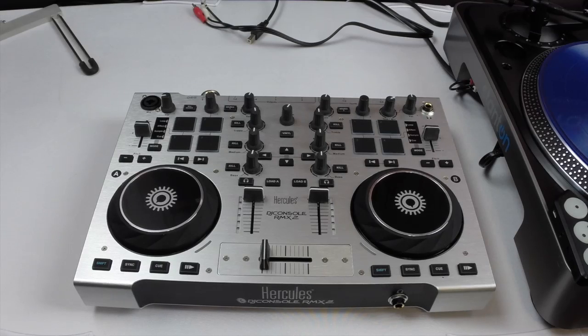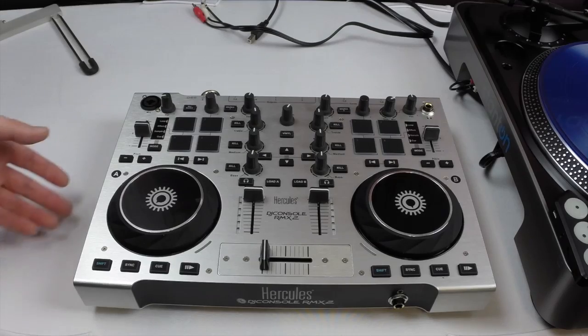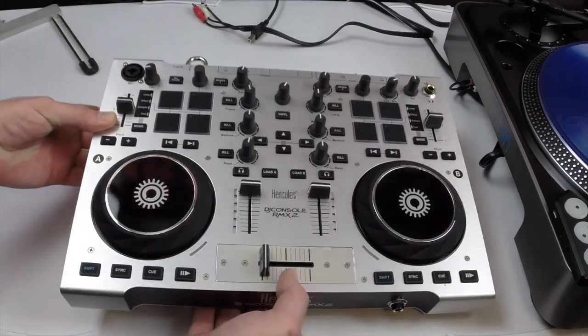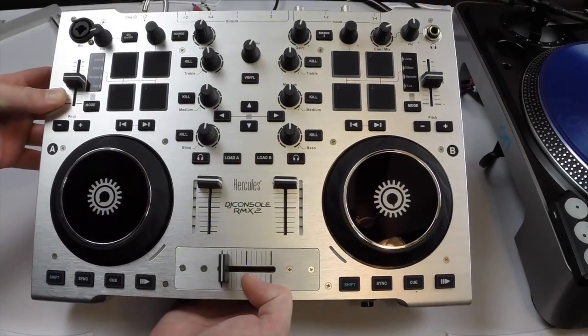All right so our second device is the Hercules DJ console RMX2. It is capable of doing timecode as well.